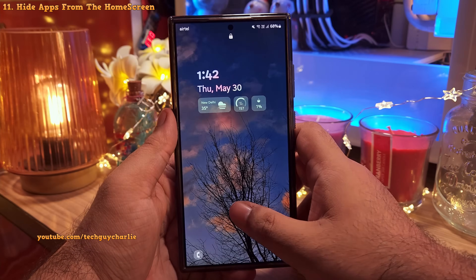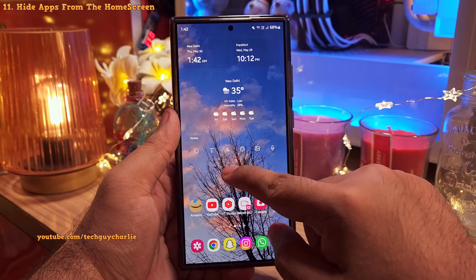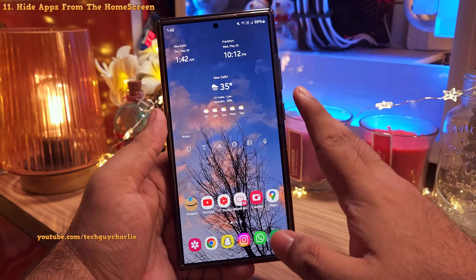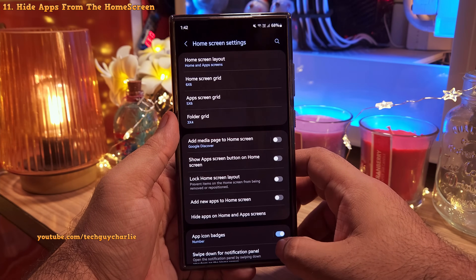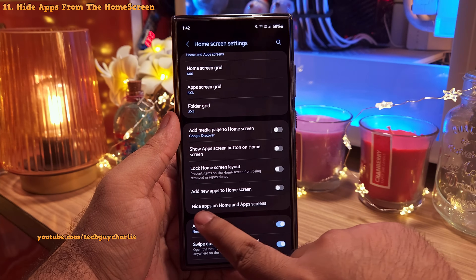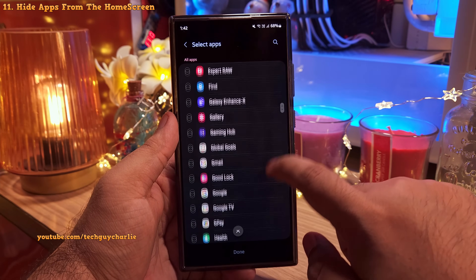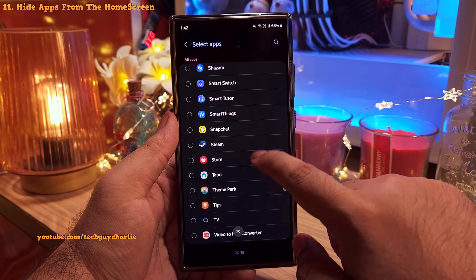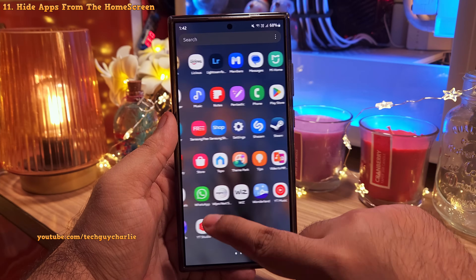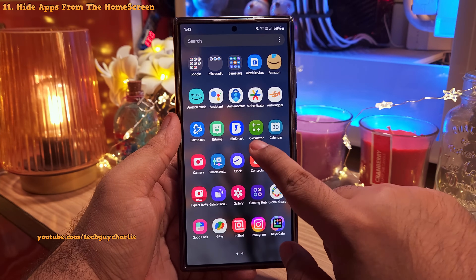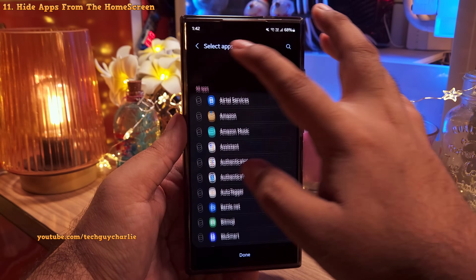You might want to hide a dating or banking app from the home screen and app drawer. Pinch in on the home screen, head into Settings, and you'll find an option called Hide Apps on Home and Apps Screen. Pick whichever apps you want to hide — hidden apps disappear from both the home screen and the app drawer. Note it's not password protected, but it's still a great privacy tool.